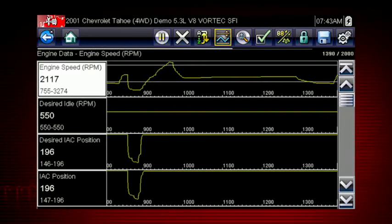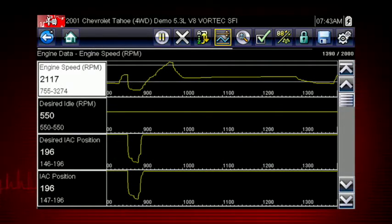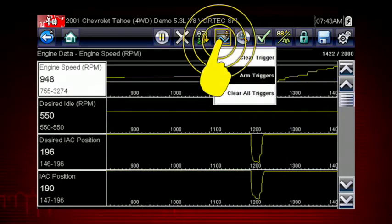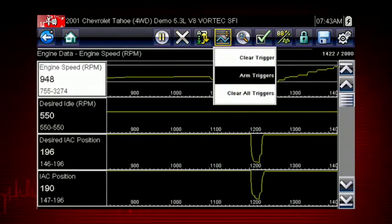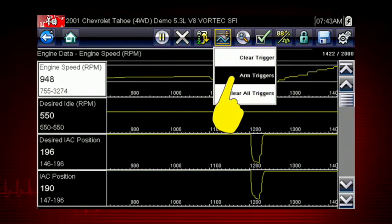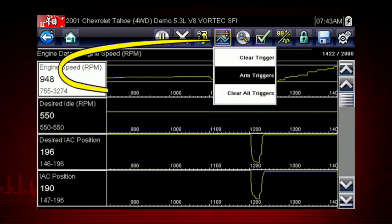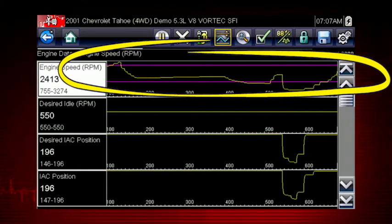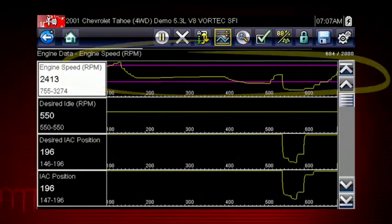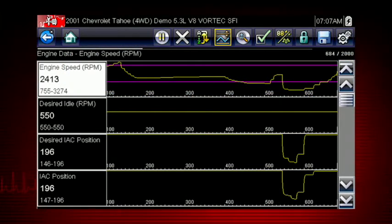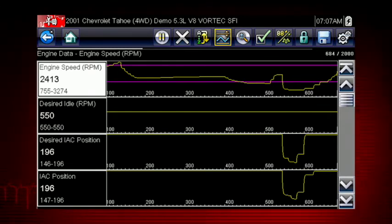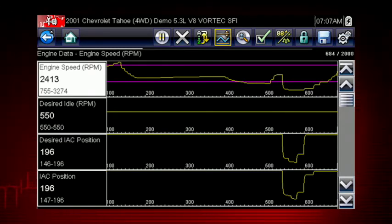Triggers can be set on up to three parameters at once. To arm the triggers, tap the PID trigger button on the toolbar and select Arm Triggers from the drop-down menu. The trigger lines on the data graphs change color to indicate an armed condition, and any data point outside of your set conditions will pause data collection and save a recording.